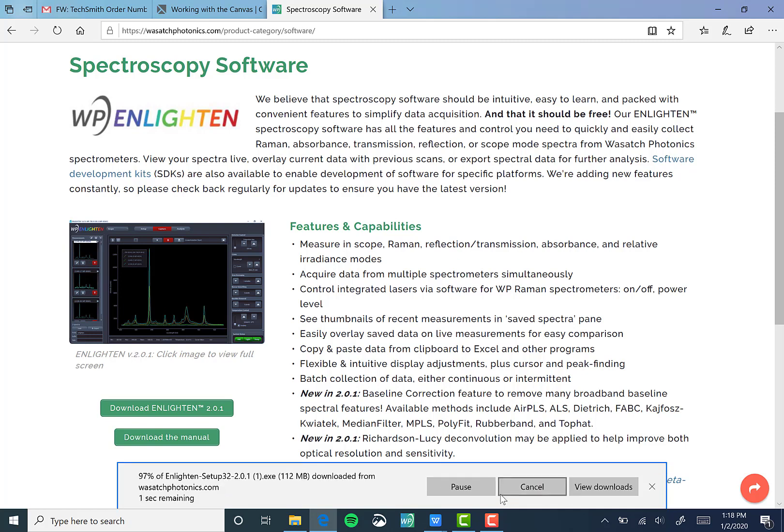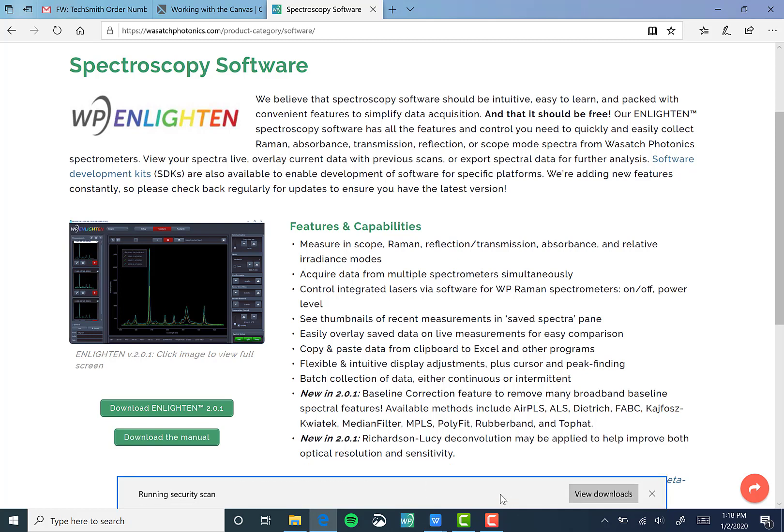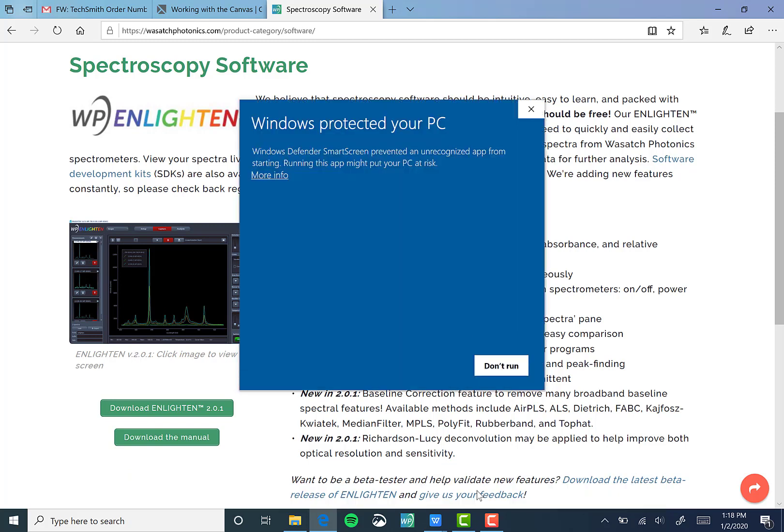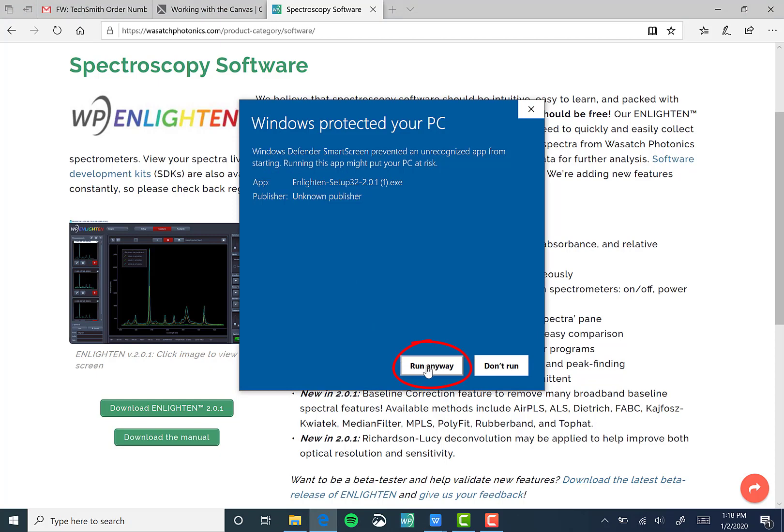After the file has finished downloading, you'll want to click Run. A window will appear that may seem like Enlighten cannot be downloaded. However, click More Info, as shown here, to select Run Anyway.